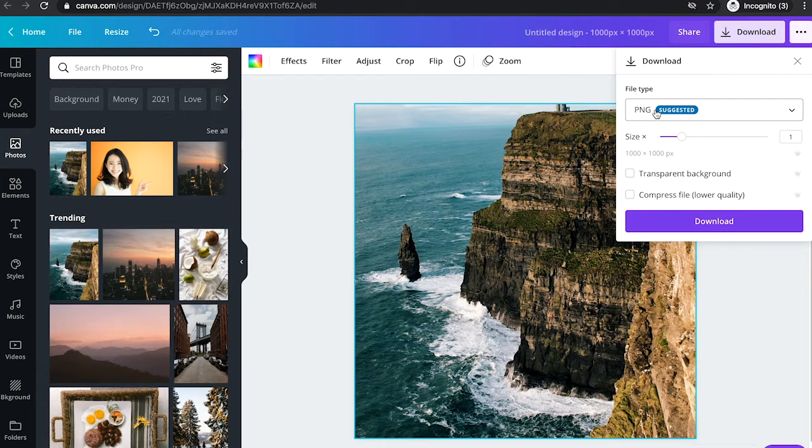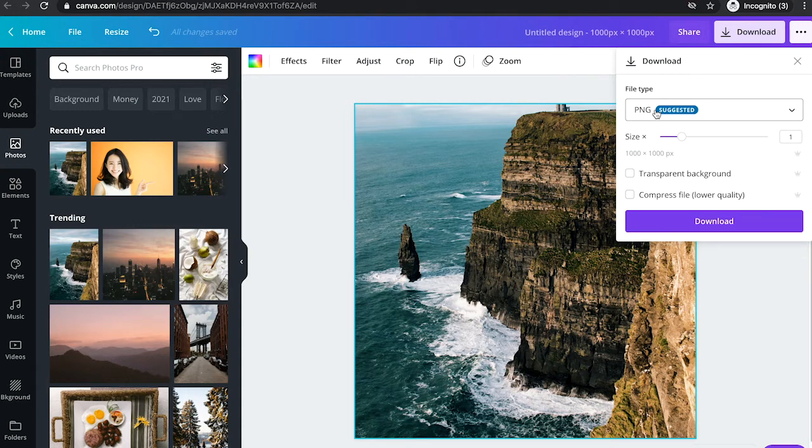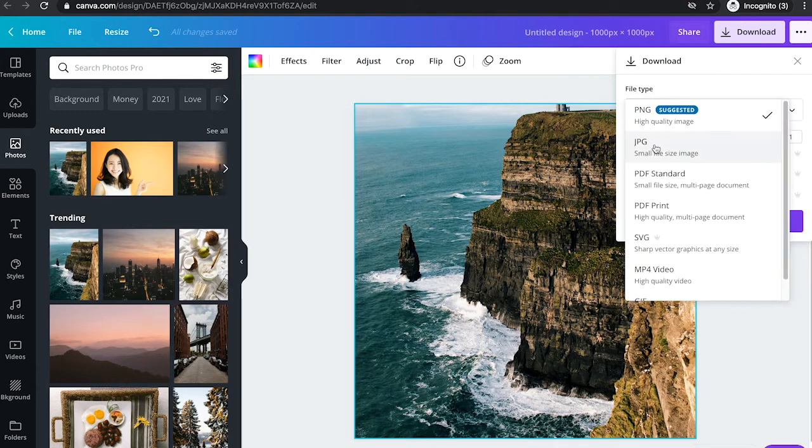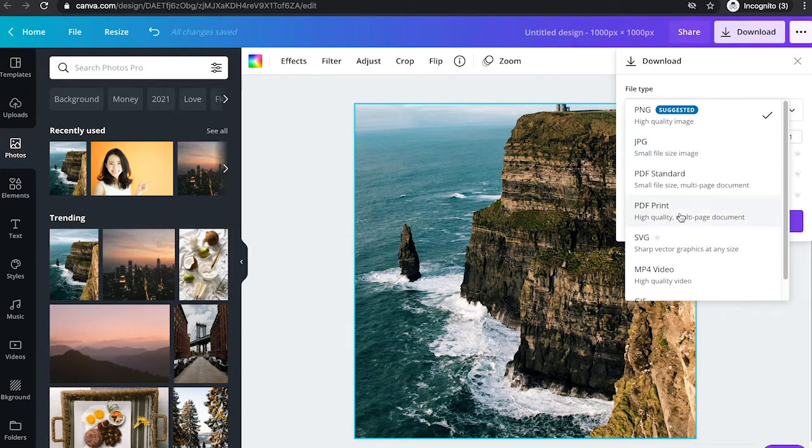So here's how to export images in Canva with a dpi of 300. The solution is actually pretty simple. Instead of exporting an image as a PNG or JPEG, you will have to export it as a PDF print.